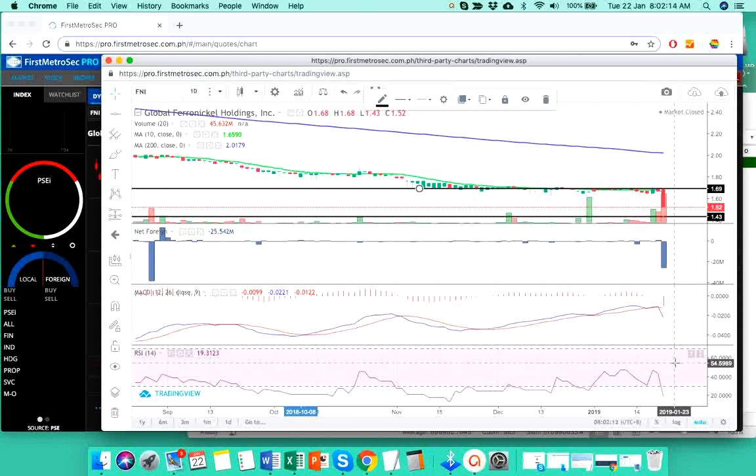My buy indicator goes like this. I'm using the 10-day SMA and the MACD position to get a confirmed buy signal. And how do I do that? First, the price should move above the 10-day simple moving average and the MACD line should cross above the signal line, which is the red line.